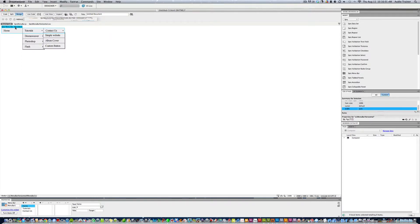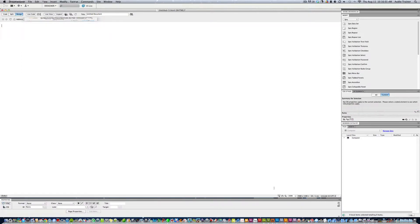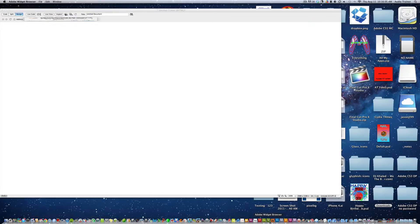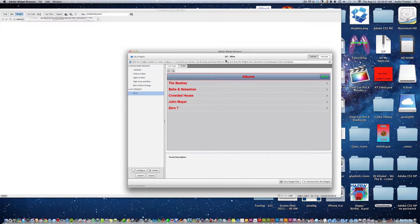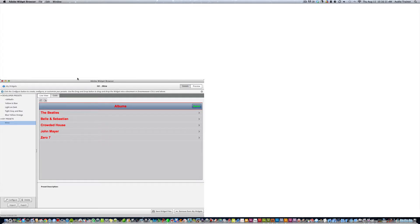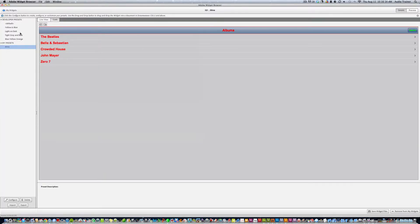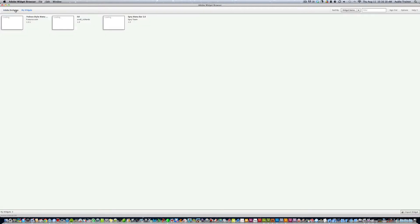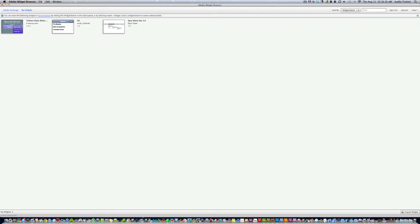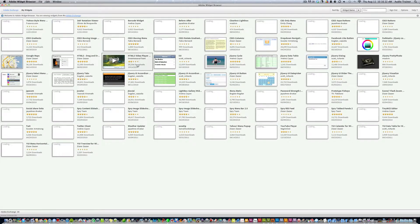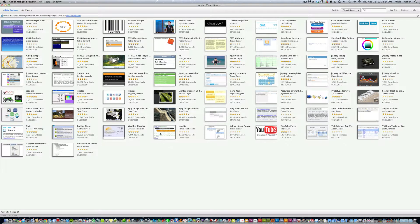Now the second method uses a widget from the Widget Finder. Let me make this bigger. We go to Adobe Exchange, where you can download widgets that people have made from the Adobe website.